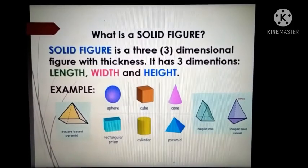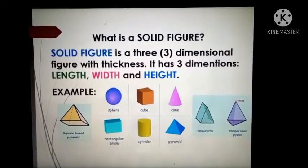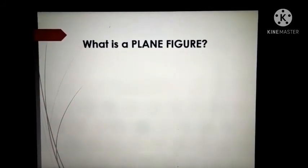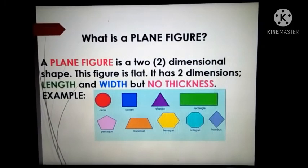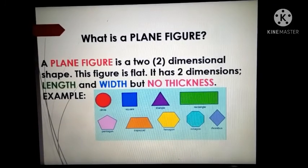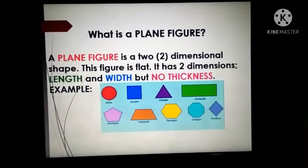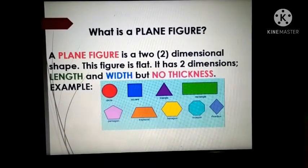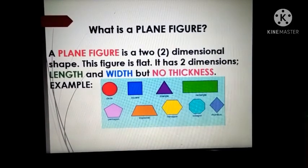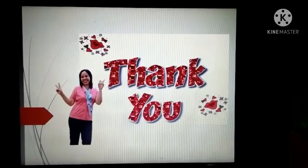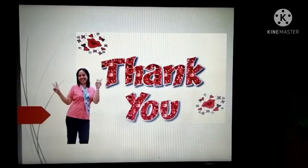Now that you know what solid figures are, and you have named some plane figures during our discussion, I hope you can now answer and figure out the different kinds of solid figures in your module. See you next time! Thank you very much. Please subscribe to my YouTube channel.